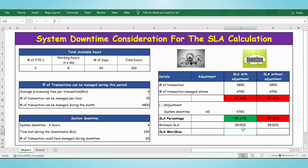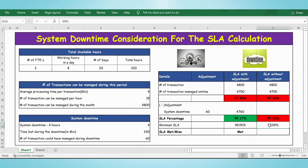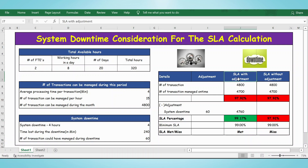Since the minimum SLA is 99% and our SLA percentage is 99.17%, it means we met the target. This is how you calculate the system downtime and consider it for SLA calculation. I hope this video is useful — if you like this video, please click the like button and do subscribe to my channel. Thank you.